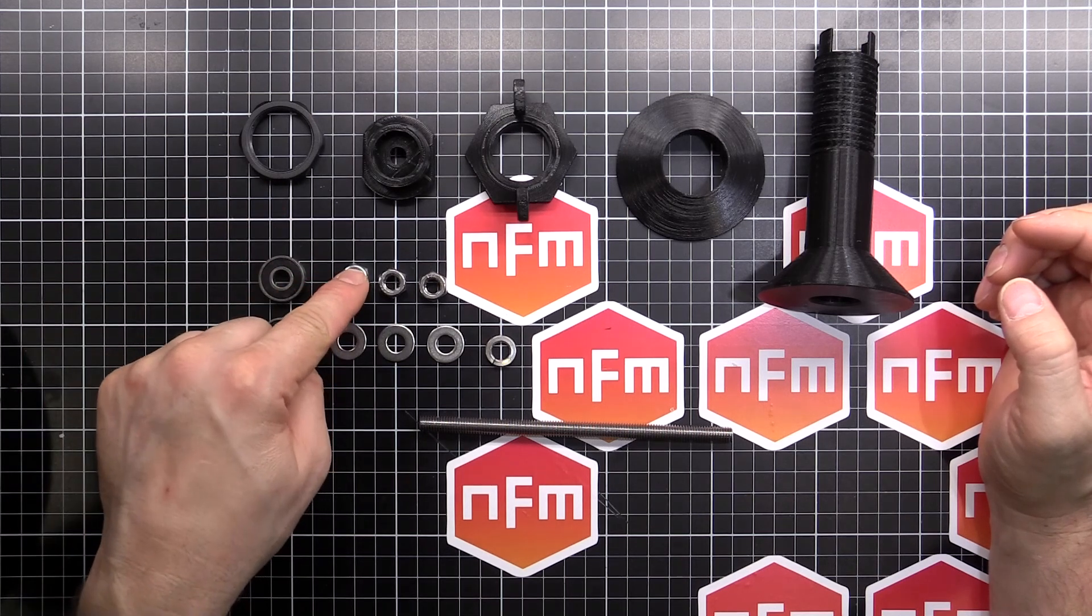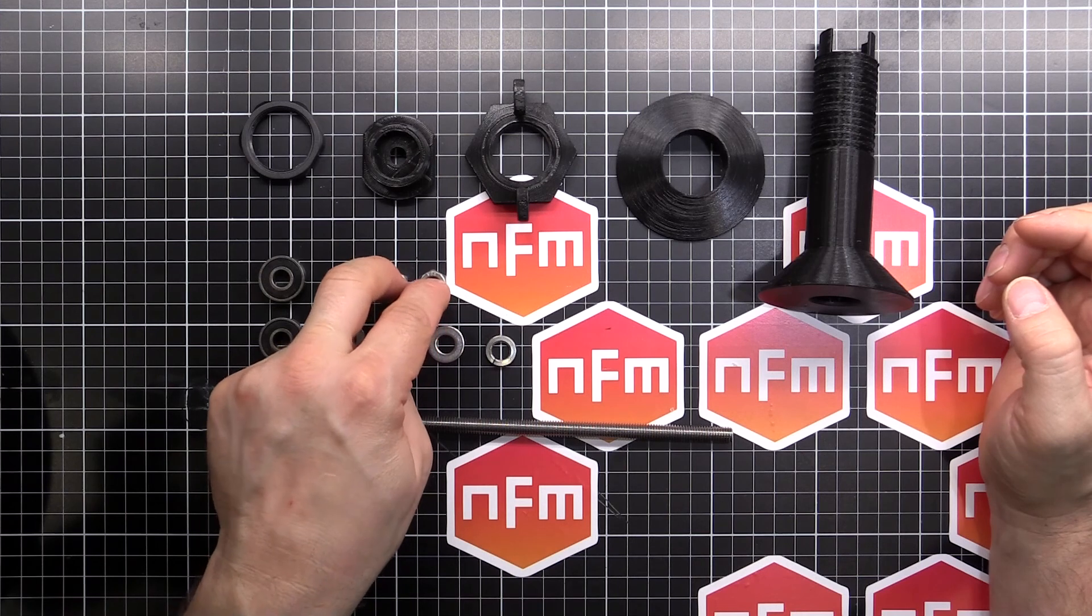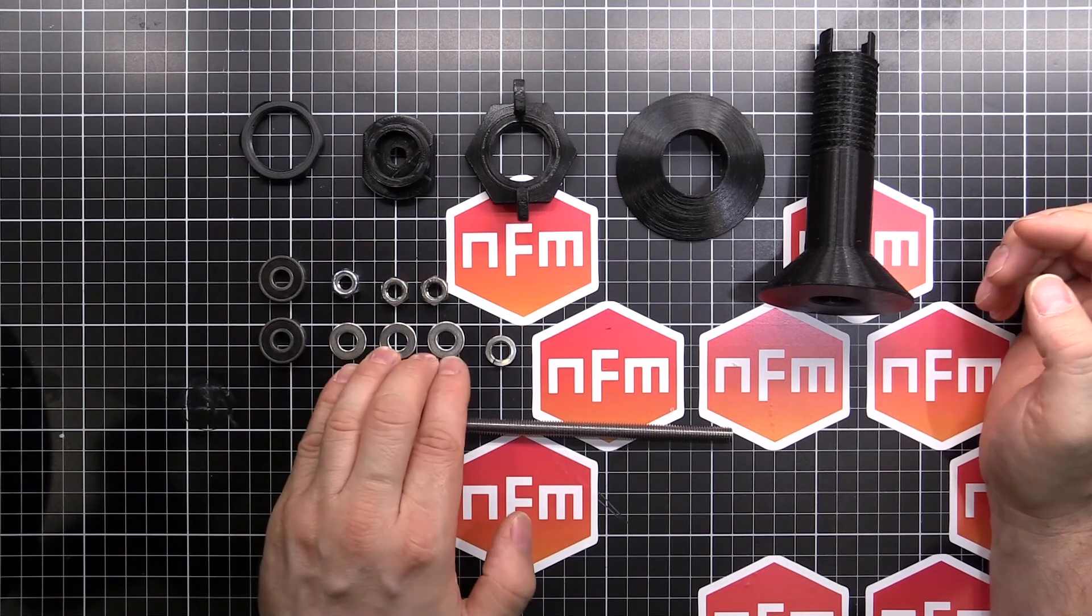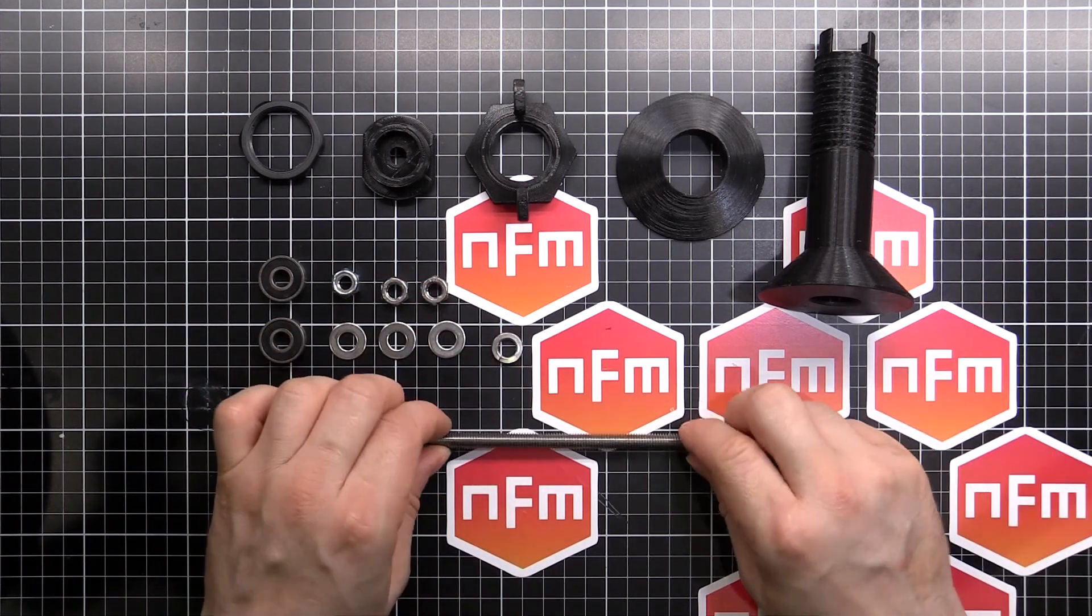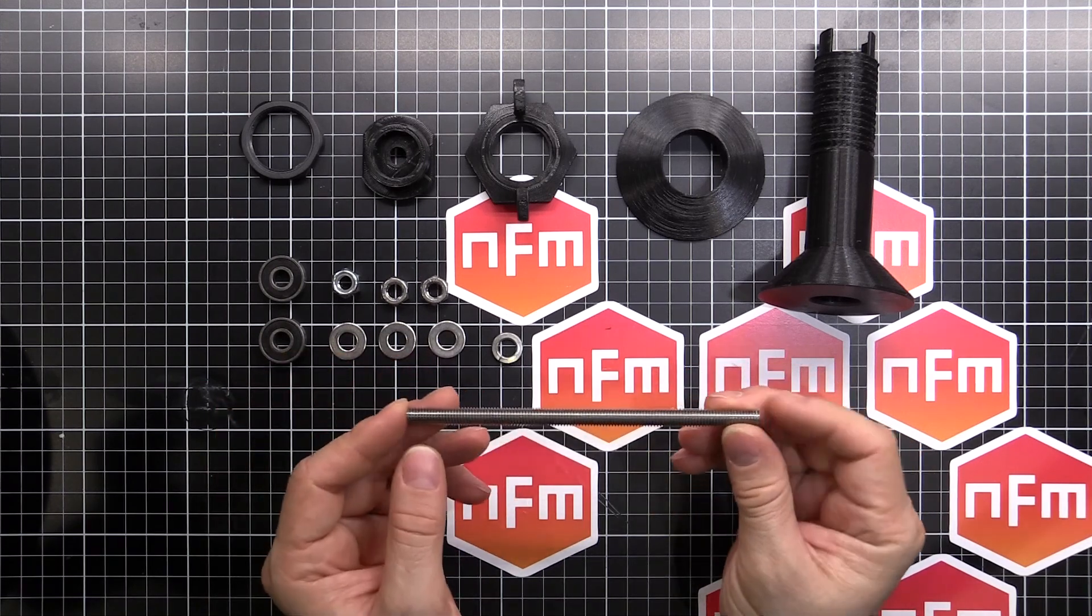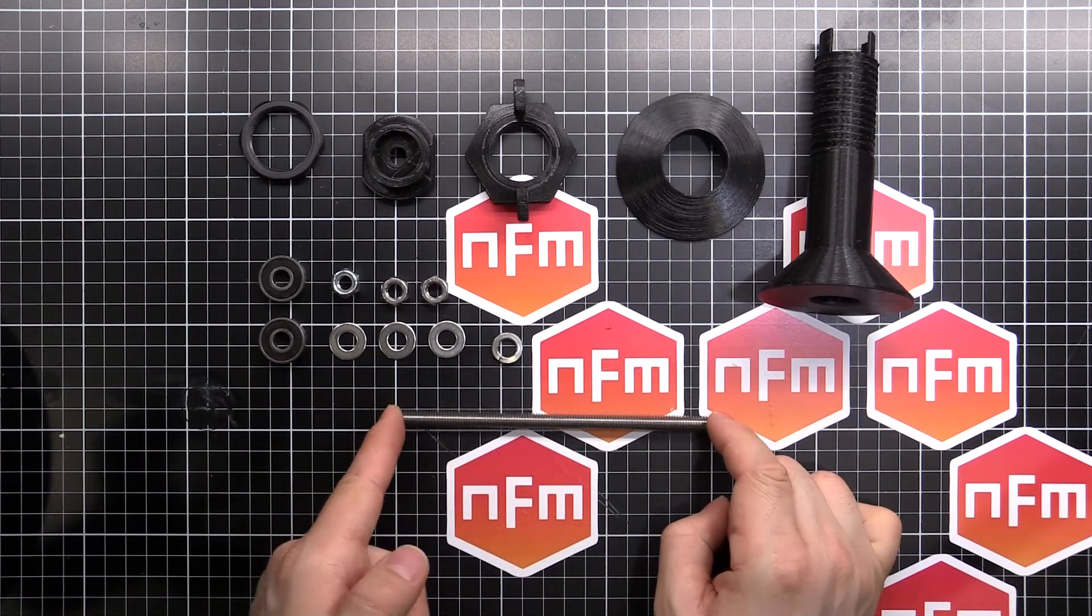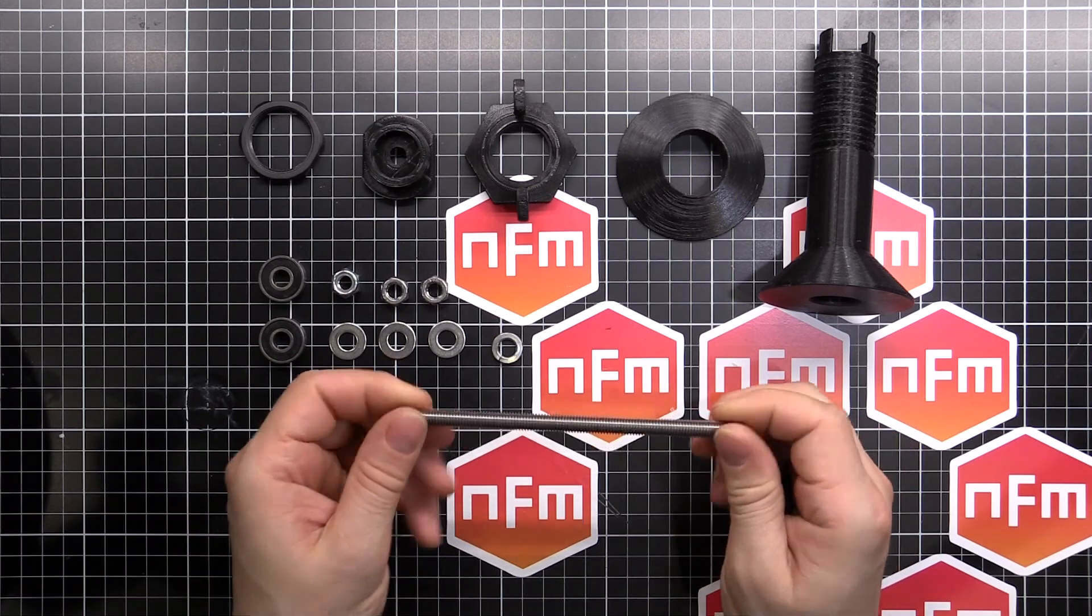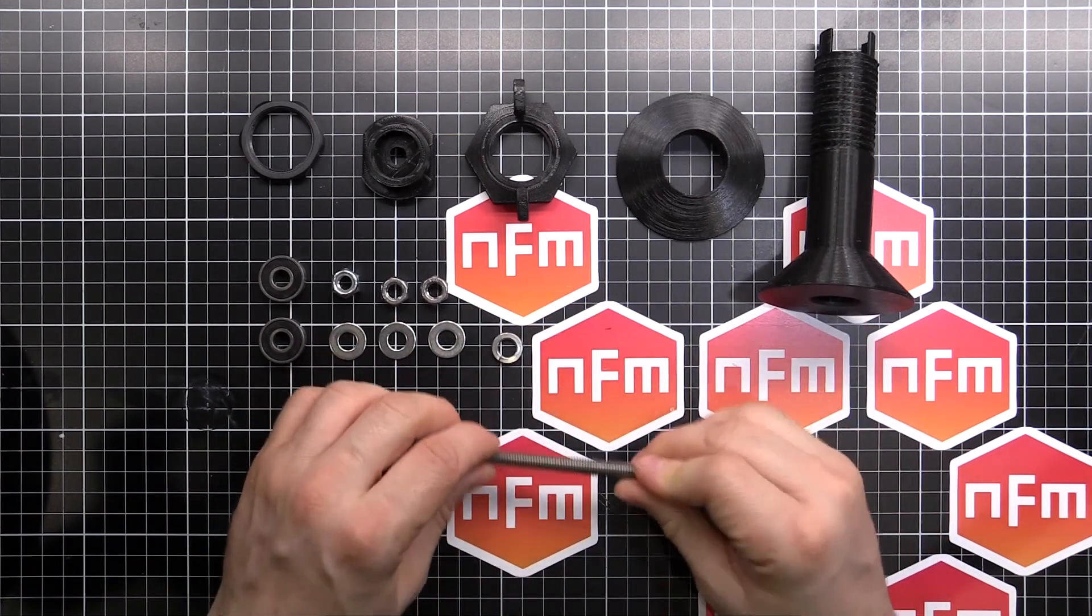A nylock nut M8, two standard nuts in M8 again, three M8 washers and an M8 spring washer, and then a piece of M8 threaded rod about 150mm. It can be a little bit less, but not too much. That's going to be the main shaft through the center.